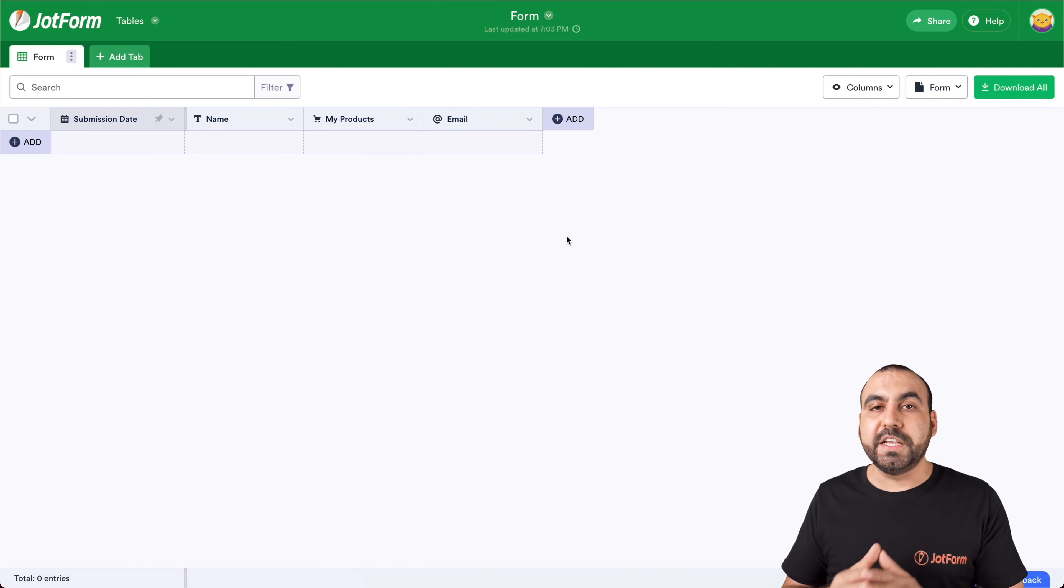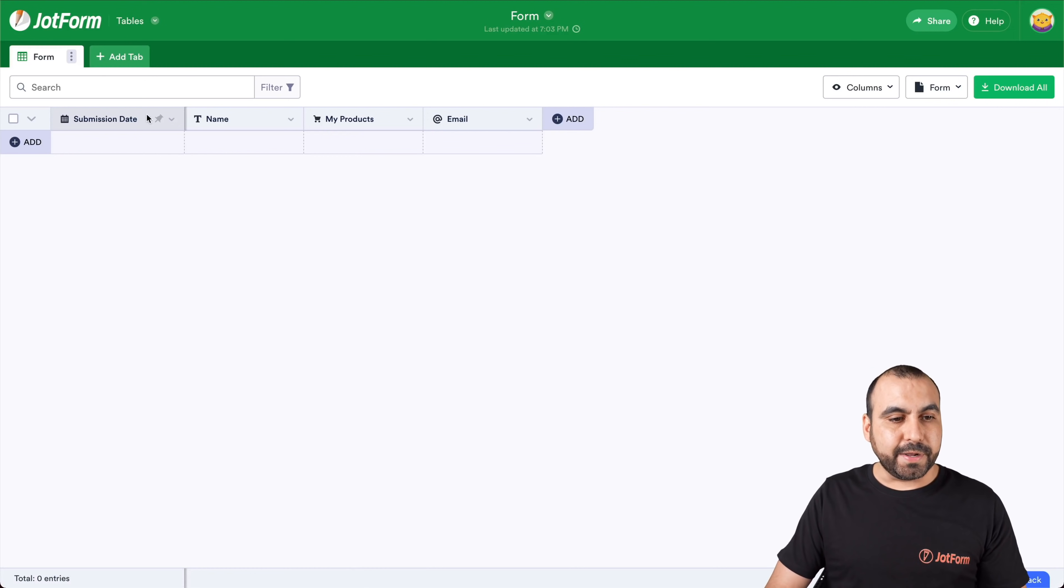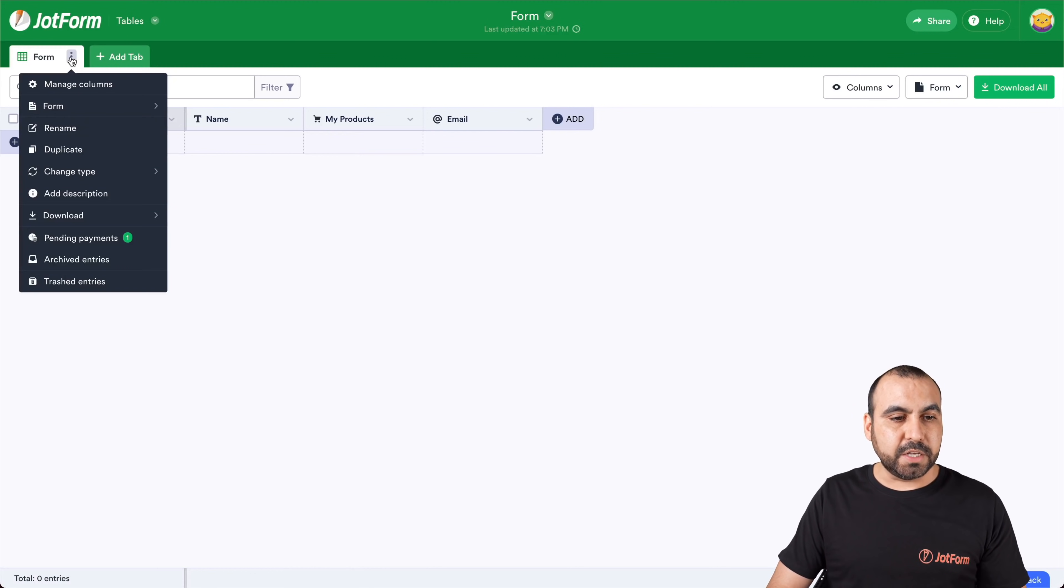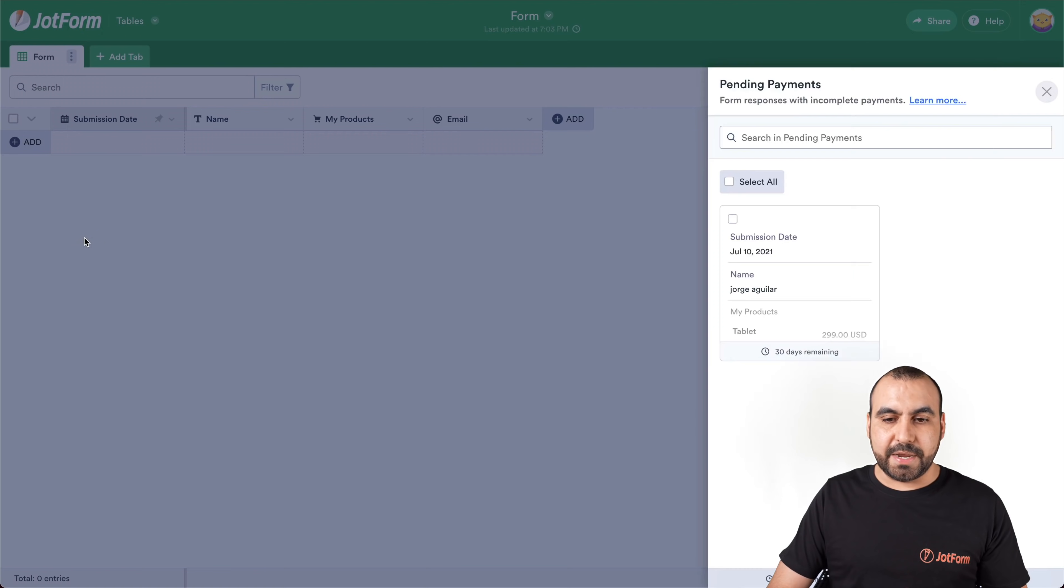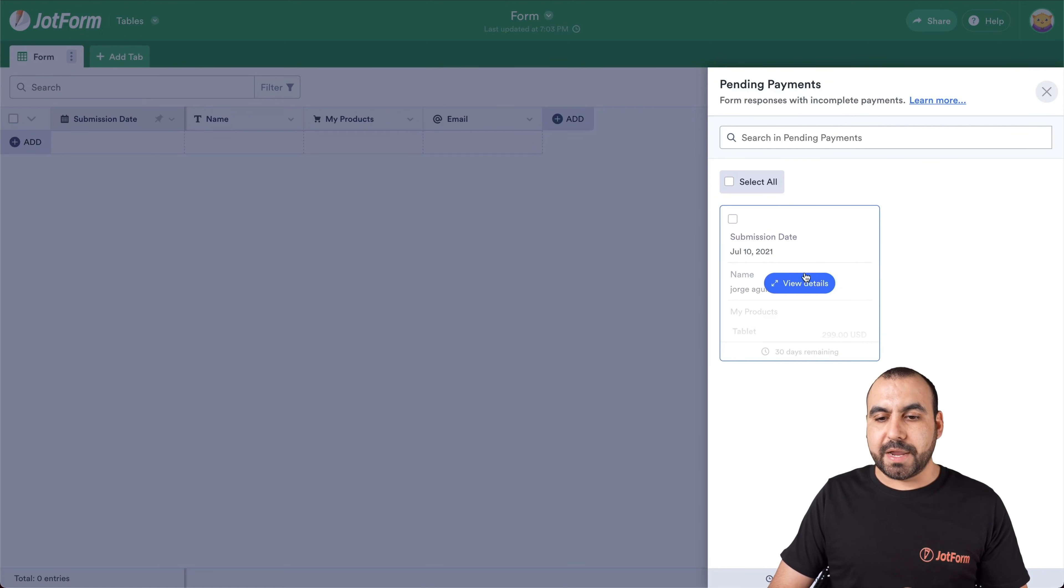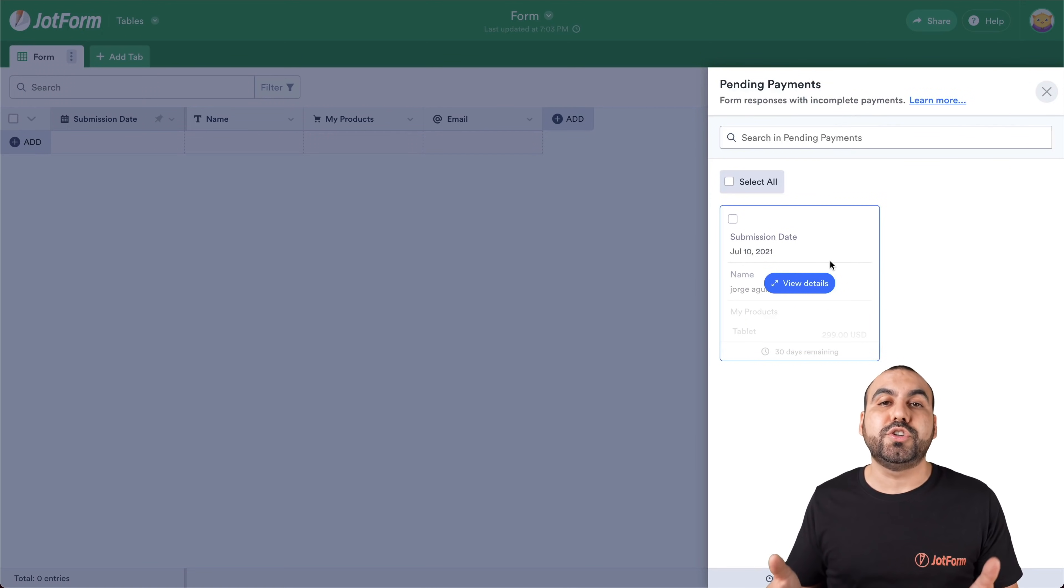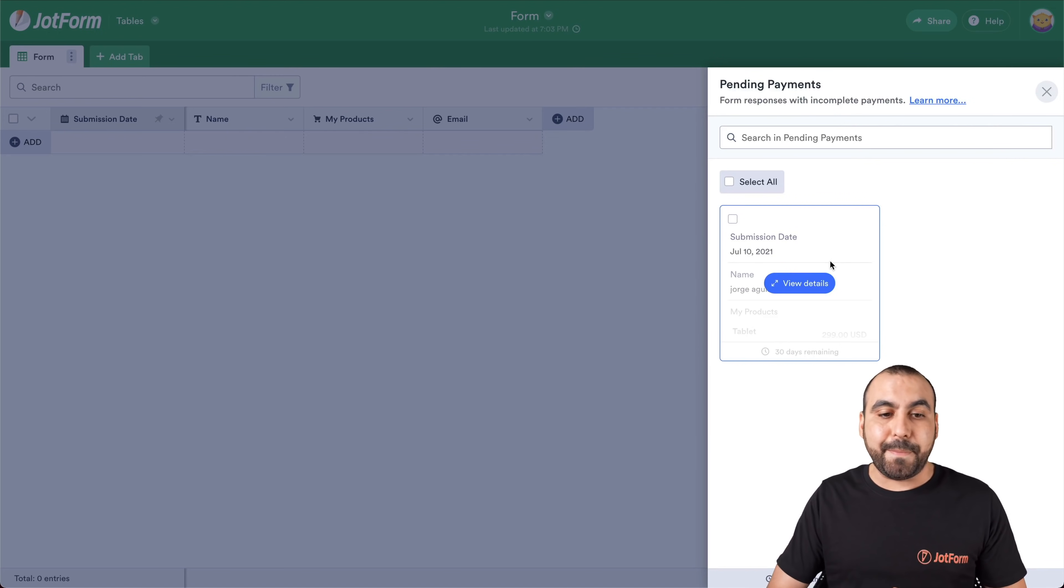Now, where do we view these pending payments? Well, when I click on these three dots for options, we're going to view pending payments right here. Now, we have a pending payment right here, but we're going to make a second one just to show you what could potentially happen.